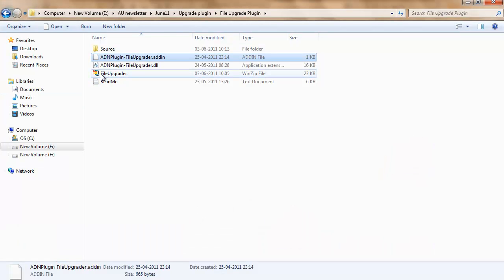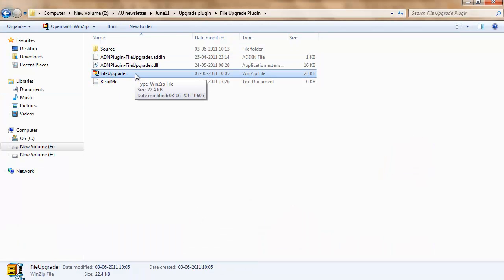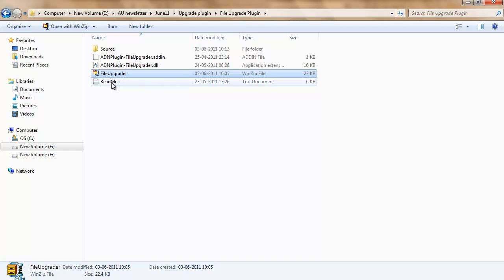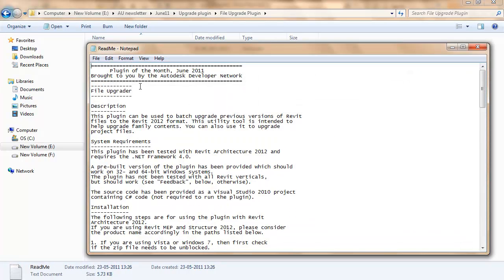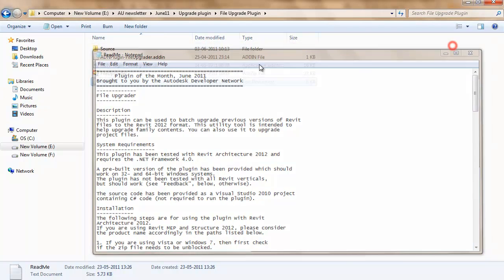The downloaded file will be extracted to these files. It has a readme file which gives the system requirements and installation instructions for the plugin.